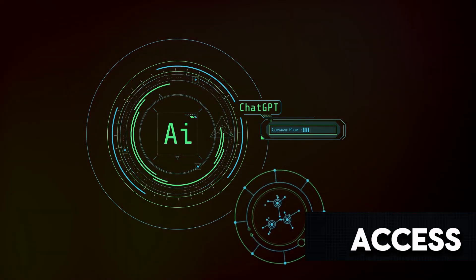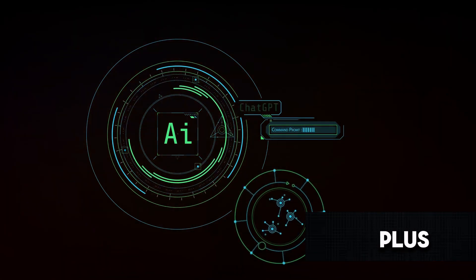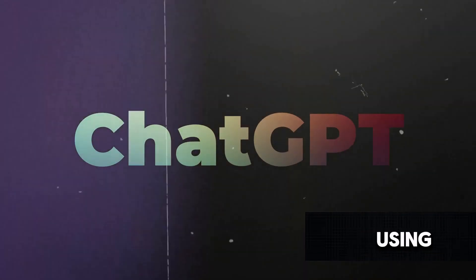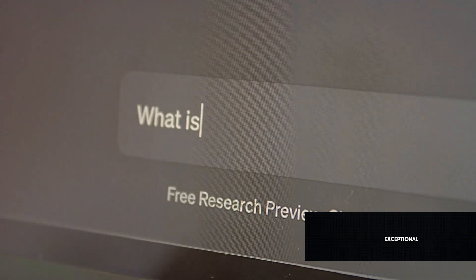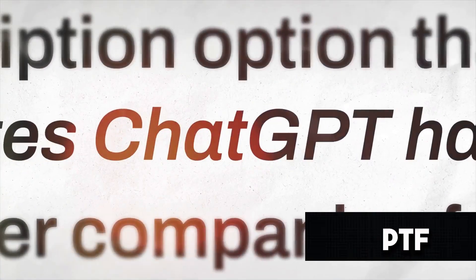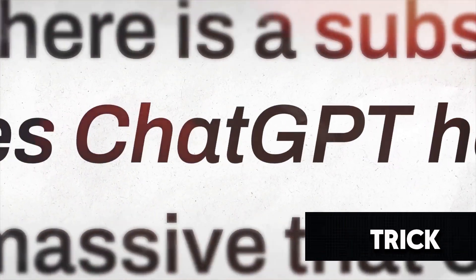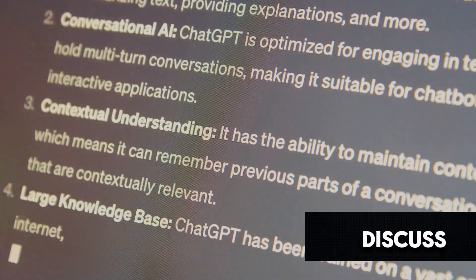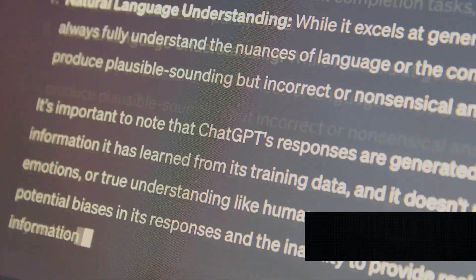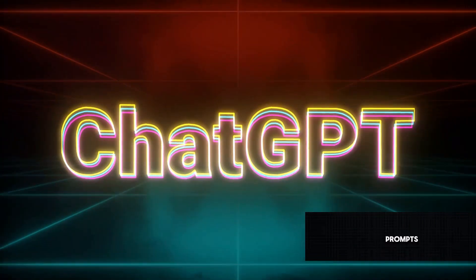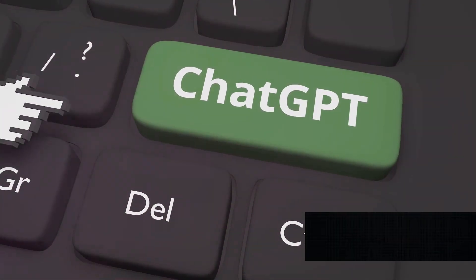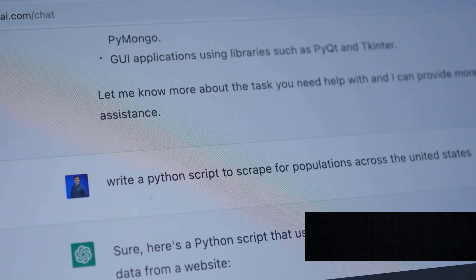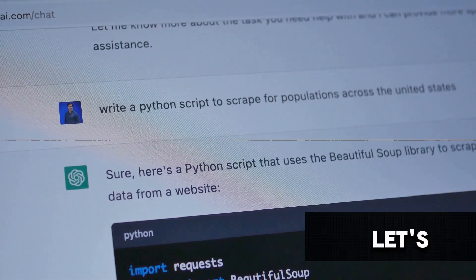We'll explore how to access the internet via ChatGPT without needing a Plus account, learn anything you want using this powerful tool, and transform your prompts from average to exceptional. We'll delve into the PTF technique for simple prompts and unveil a secret trick that yields superior results. We'll also discuss how to create different agents within GPT Chat, rename your chats for easy access, reverse engineer prompts, edit original prompts, format within ChatGPT, and use the markdown language. Ready to dive in? Let's get started.